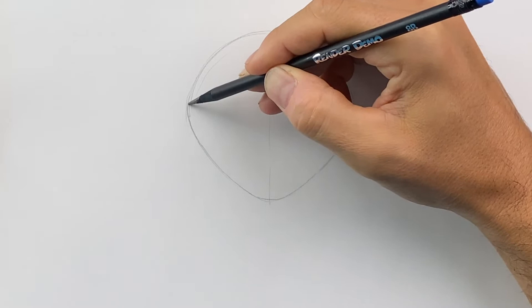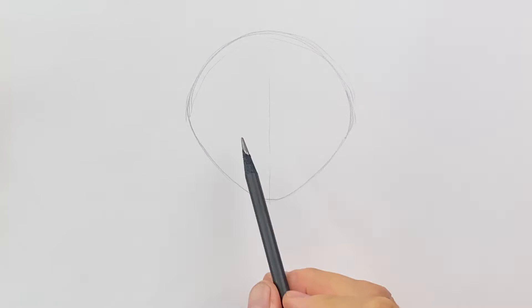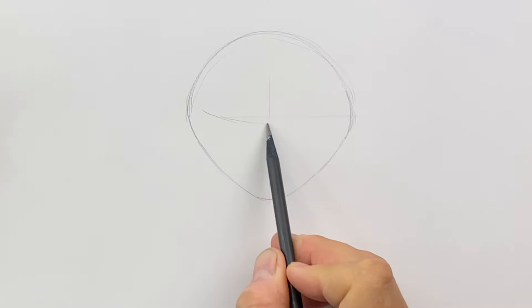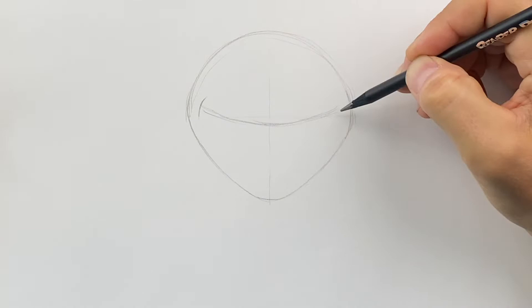Then, at the halfway point right here, we're going to go just above that and we're going to do a curve that comes down below and comes back up, just like that. It's going to be the top of our mouth. Then we'll do a little curve on both sides of that top part.